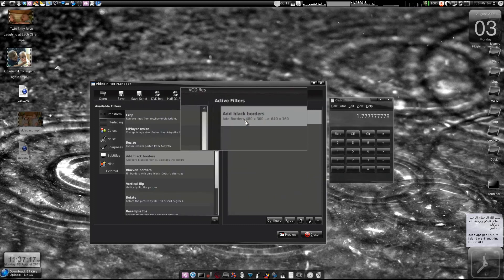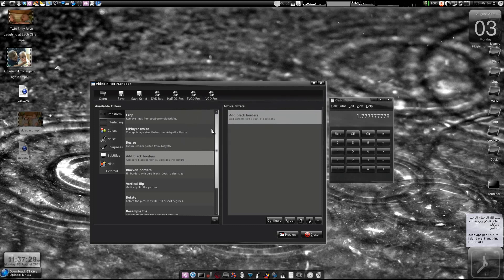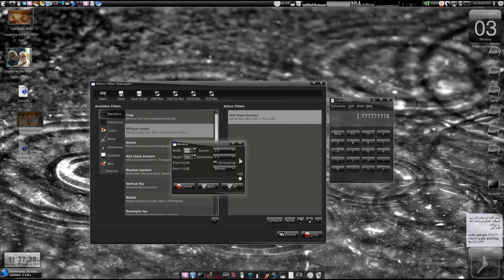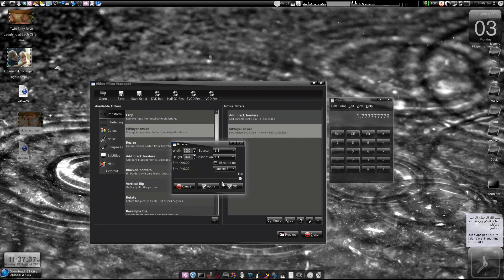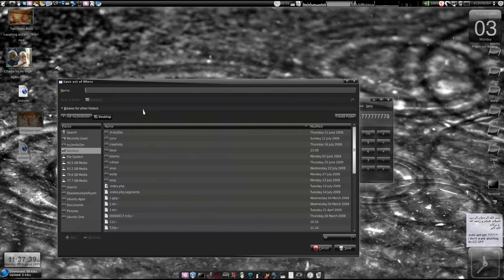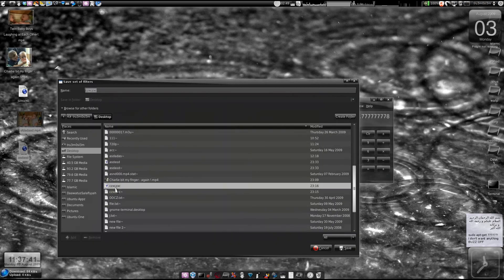Anyway, if you still want to do it, we have added the black borders and converted 4:3 into 16:9. Now all we need to do is add the resizing filter like we did before — save the script just like before on the desktop, and then we will edit the output resolution like before.